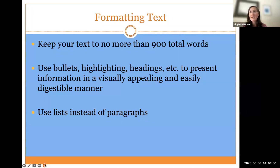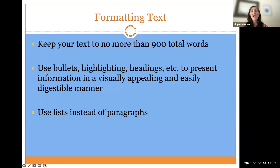To give you an idea of what 900 words looks like: if you wrote in typical 12-point font, double-spaced with one-inch margins, 900 words would fit on about three pages. Most of the research you're doing could fit into a 20-to-30-page paper, so it's really important to think about what is most important to telling your story and how to do that in the most efficient way possible.